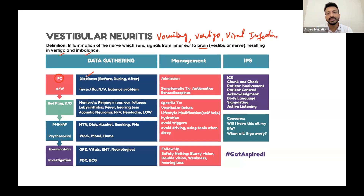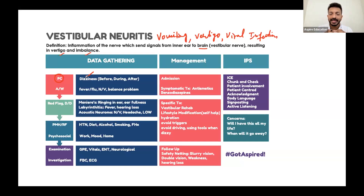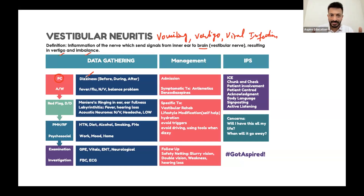After the episode, ask: are you still feeling dizzy? Are you feeling any vomiting, any confusion, any sleepiness, any trauma?